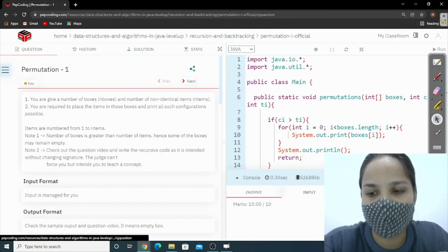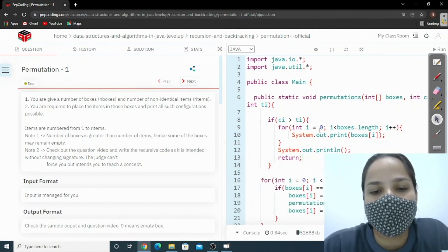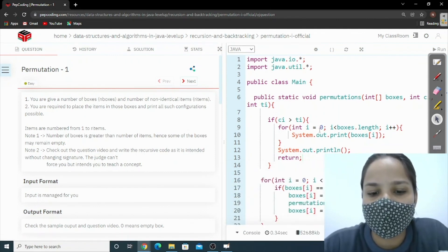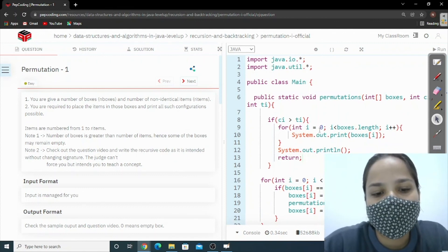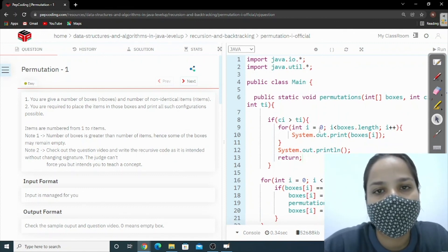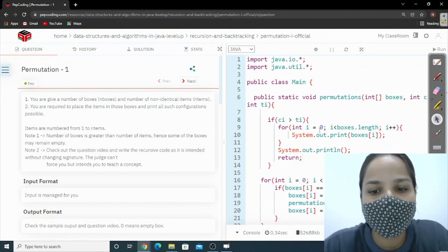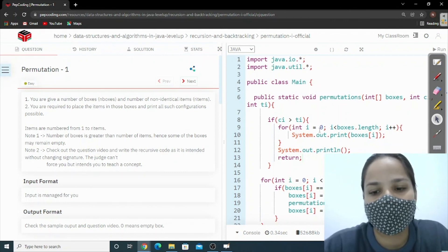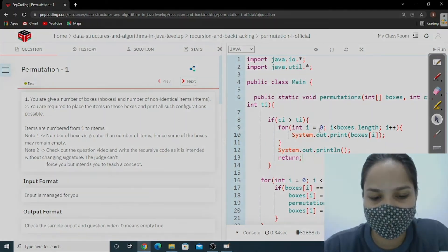I hope you have understood the concept. We will meet in another question. Till then, tata bye-bye, and do the dry run for this code on your own. Thank you so much.